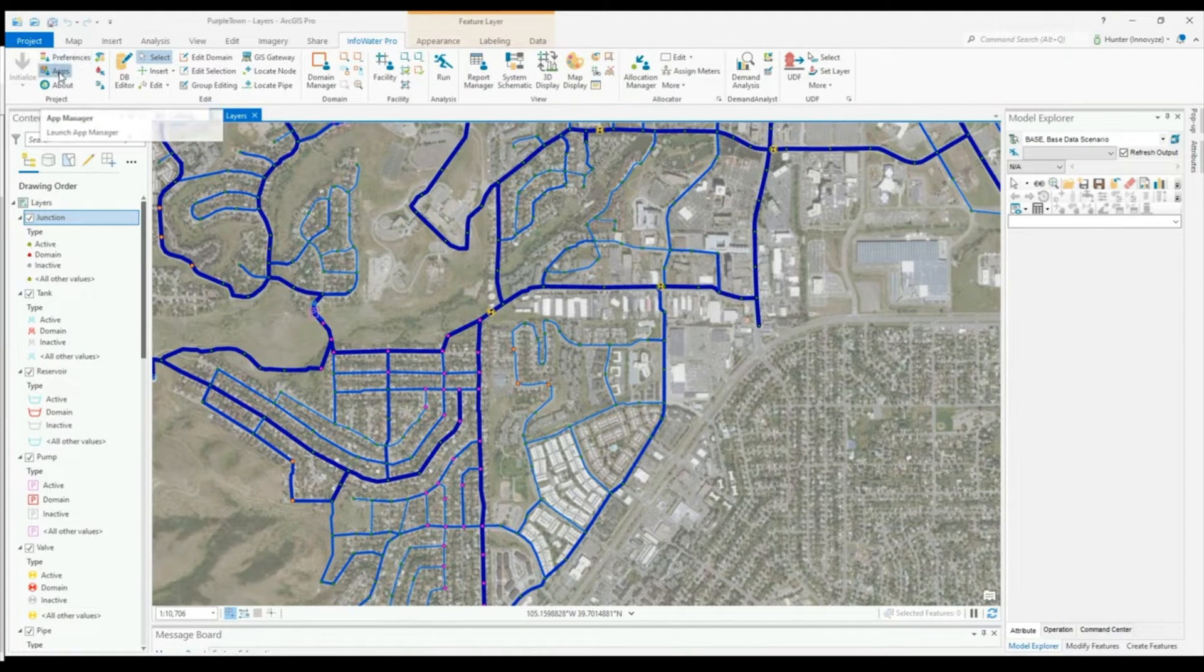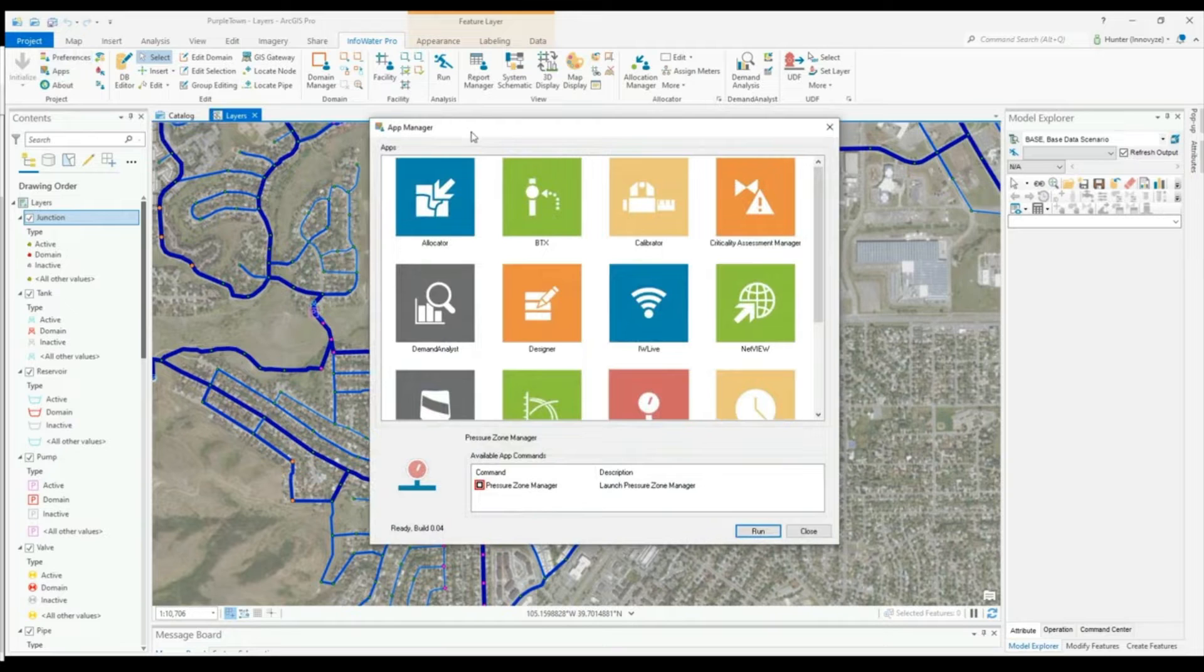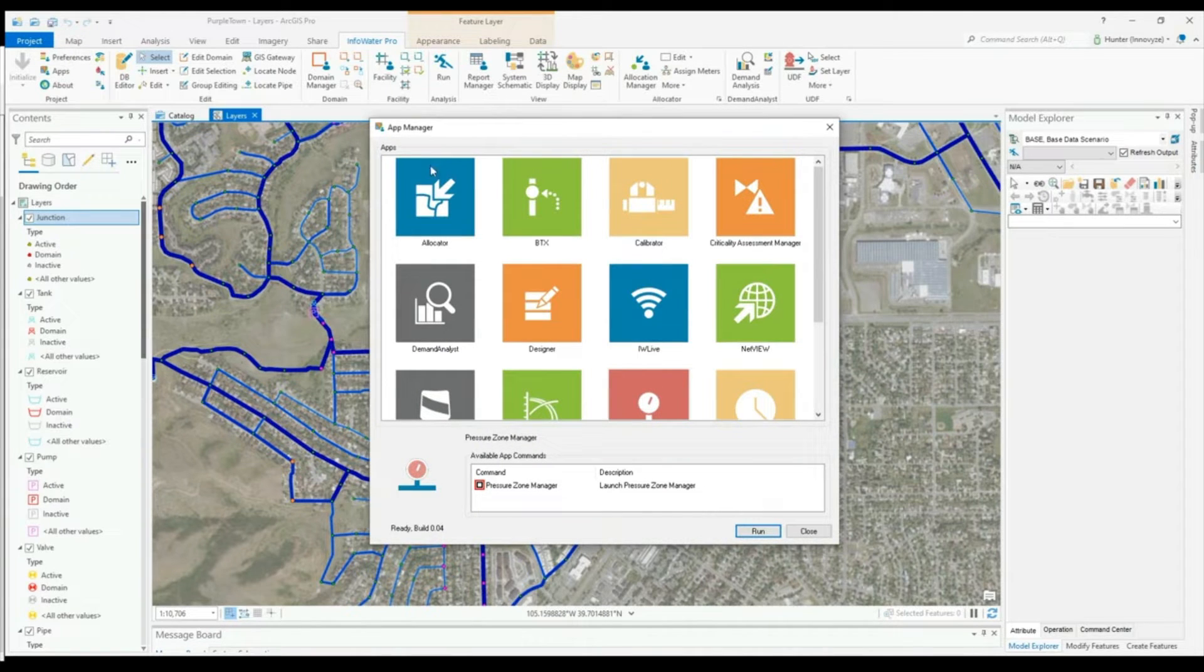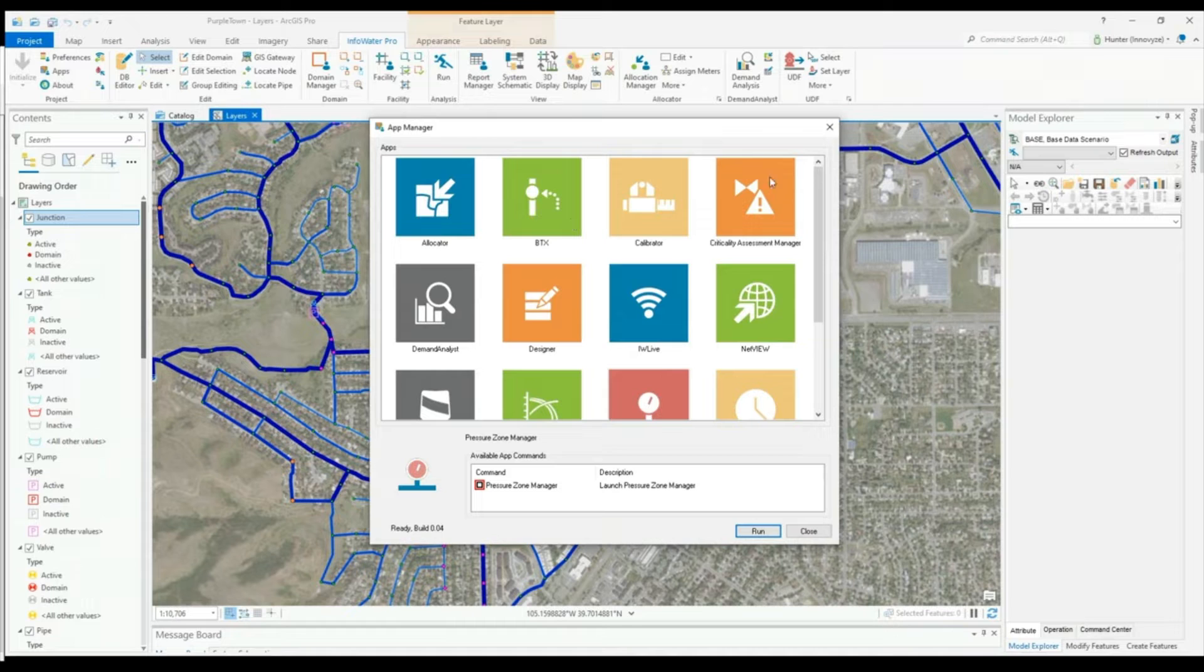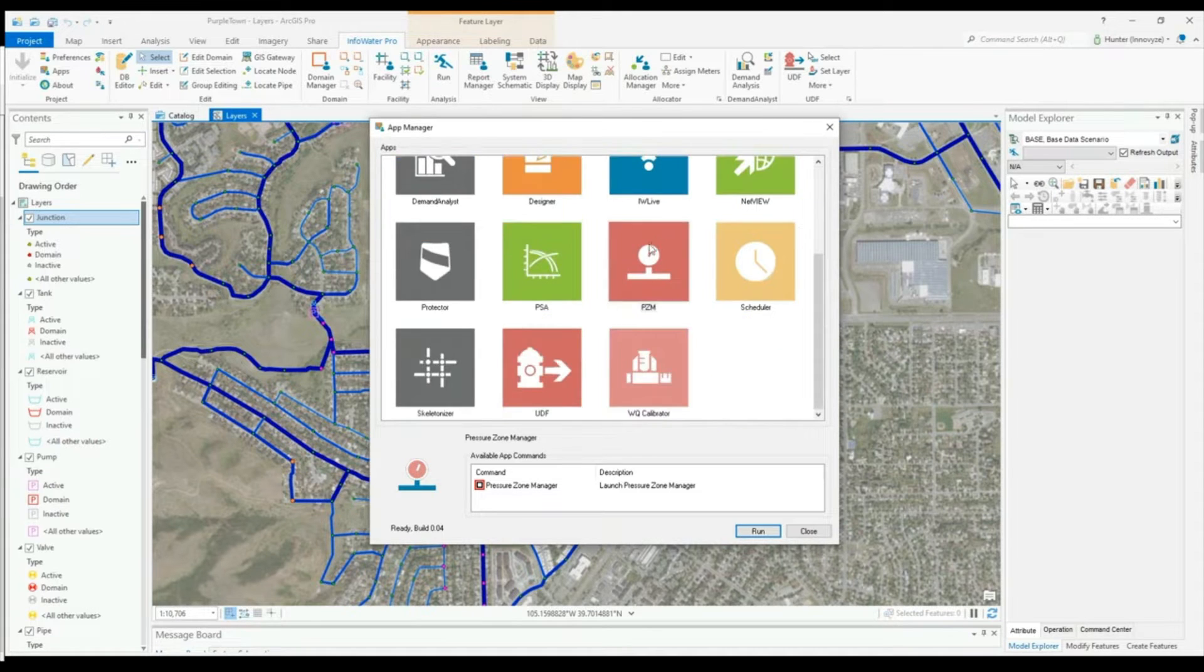As you will see, you have access to the Demand Allocator, Backtracing, Criticality Assessment Manager, Pressure Zone Manager, and a number of other connected apps right out of the box.